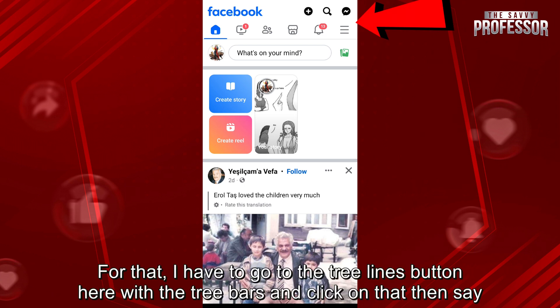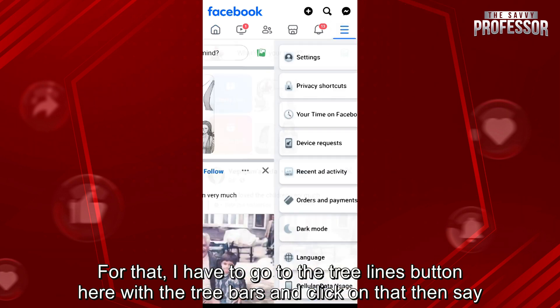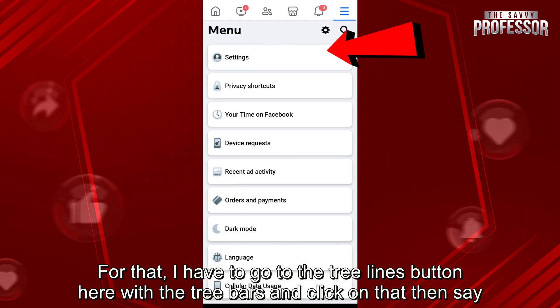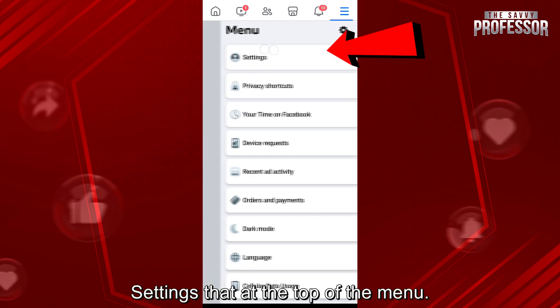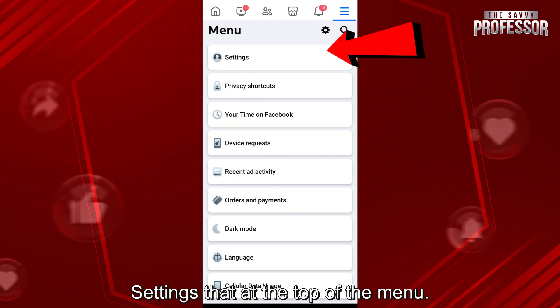For that, I have to go to the three lines button here with the three bars and click on that. Then go to Settings — that's at the top of the menu.